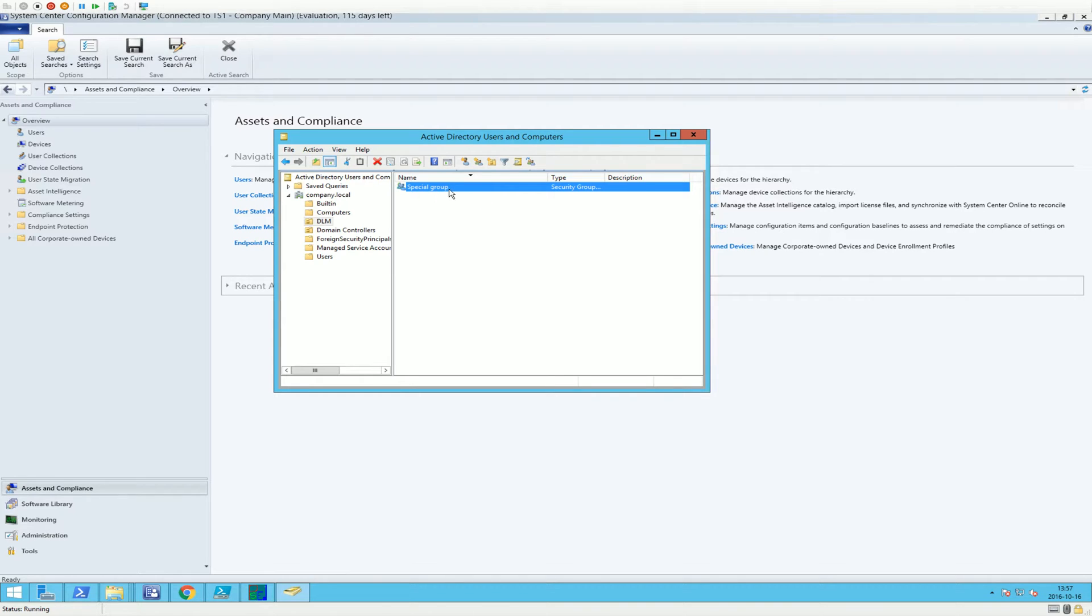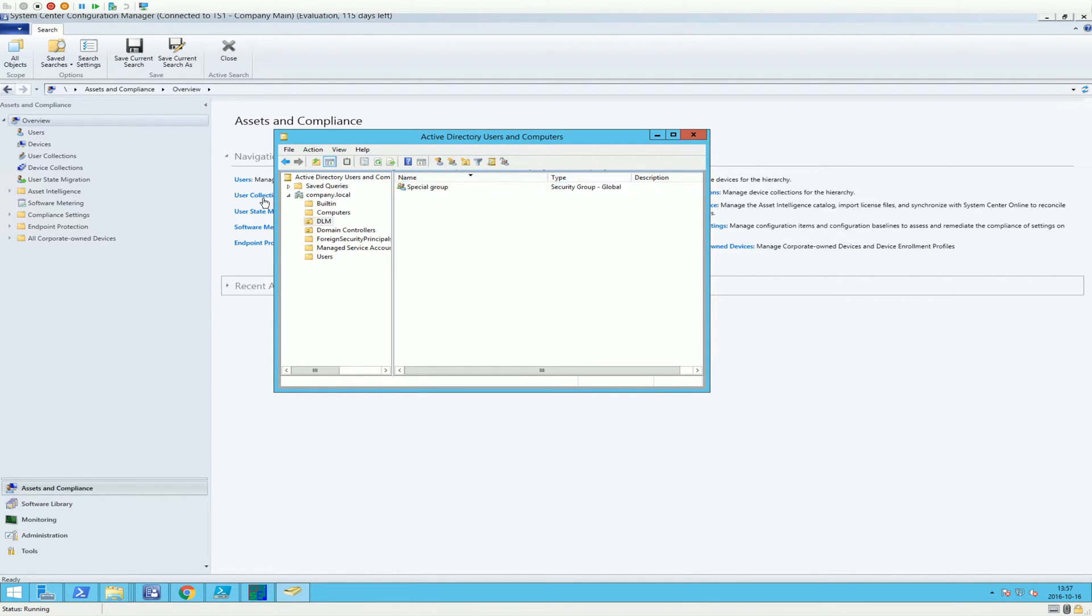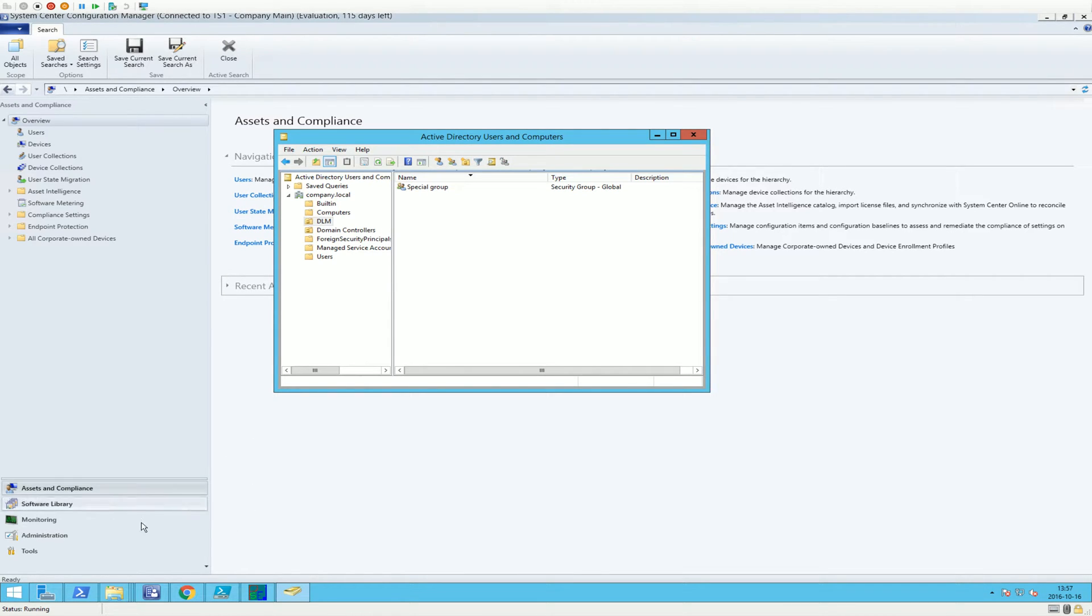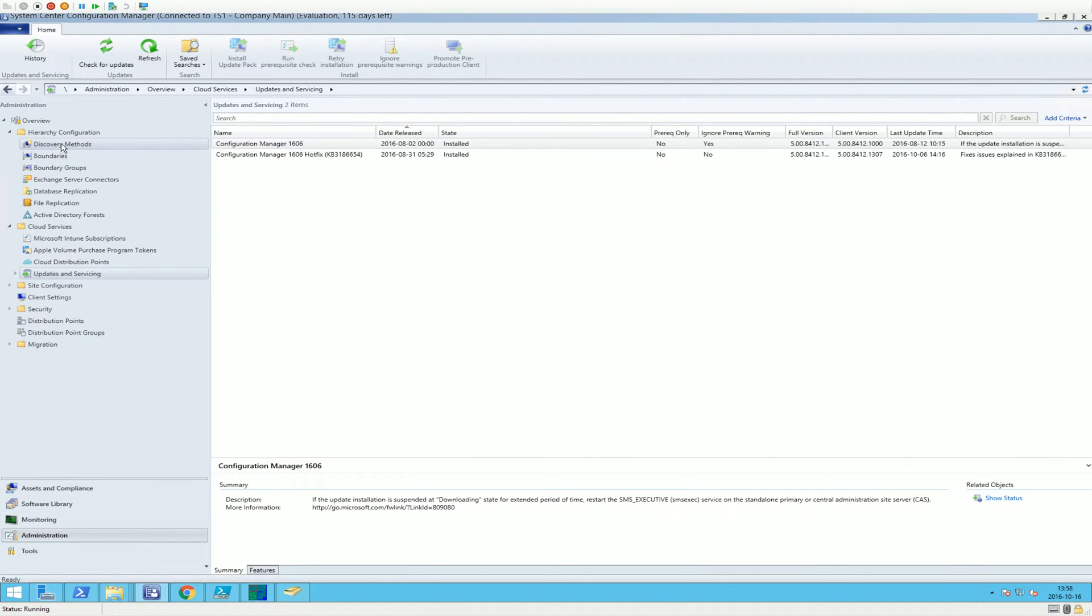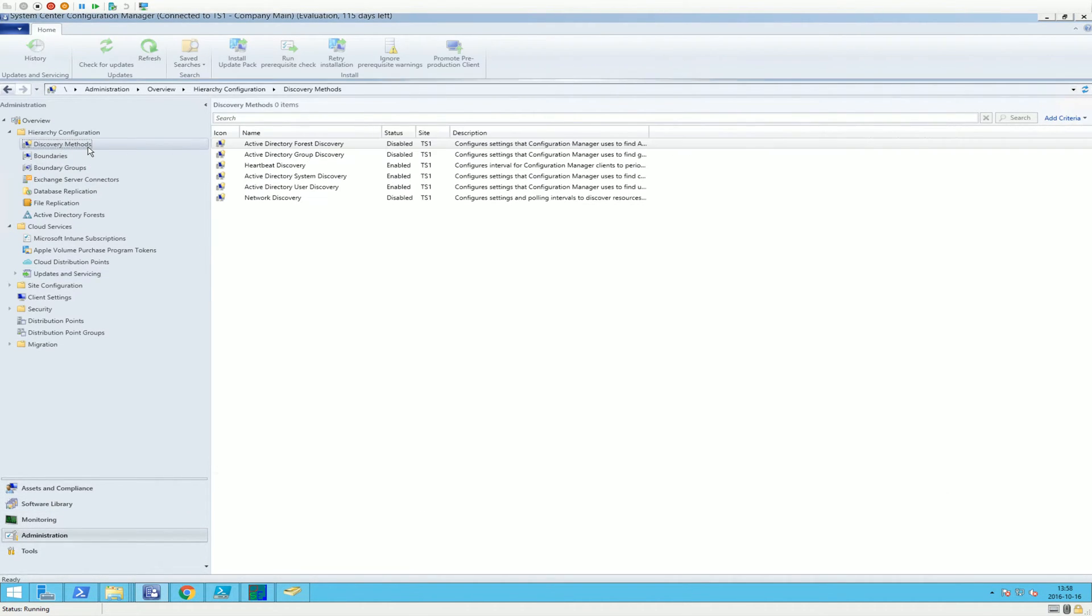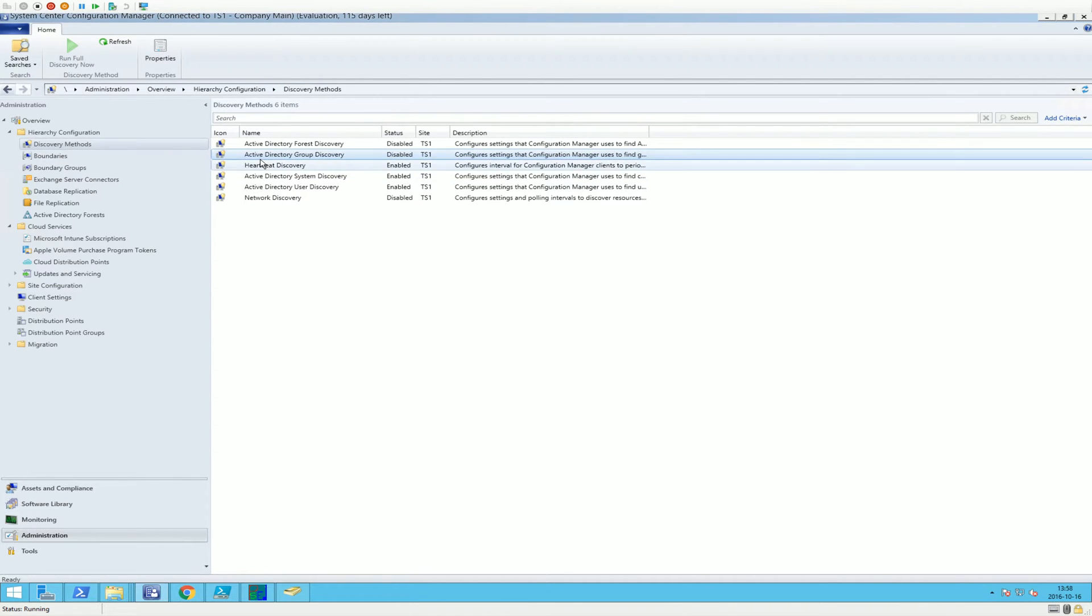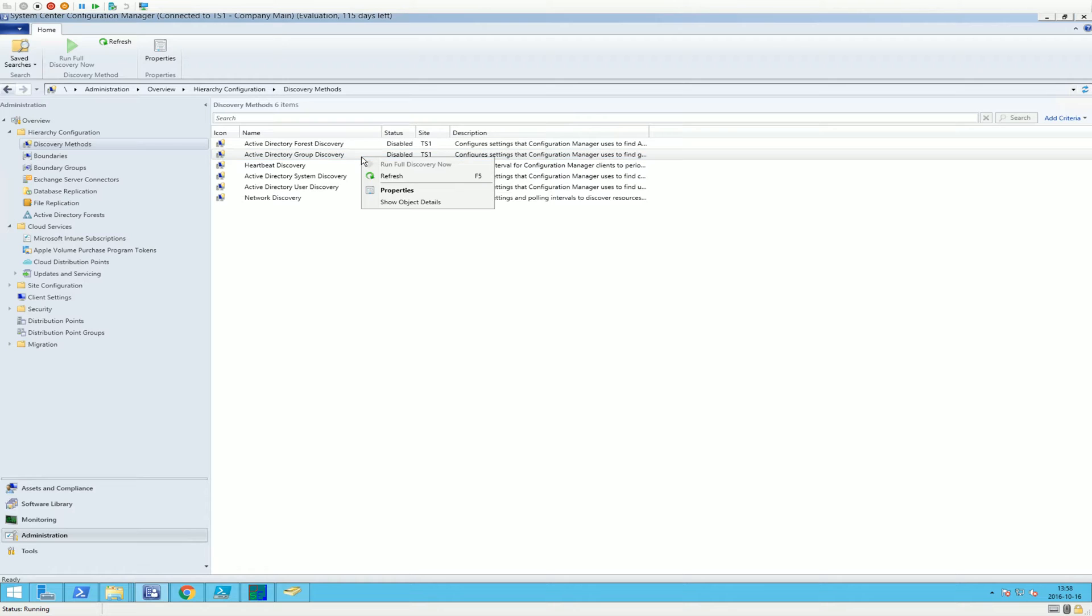So we have a special group, security group. Next thing is to configure Configuration Manager. Let's go to Administration, Discovery Method. And then here we have something called Active Directory Group Discovery and it's by default disabled.